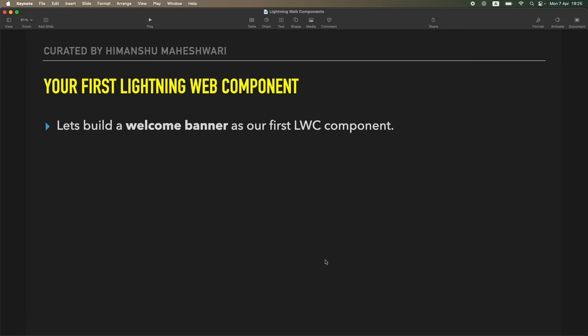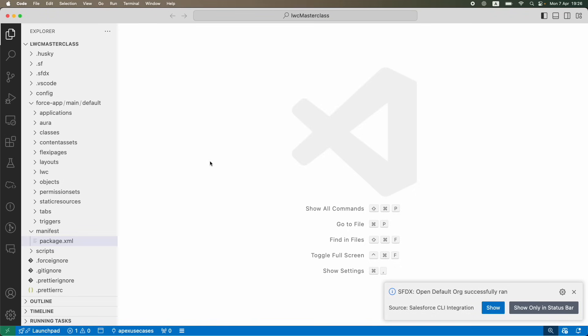We're going to start small. We're going to build just a welcome banner as our first LWC component, and yes, this would be the start of something big. We're going to develop on top of it as we proceed with the lectures.